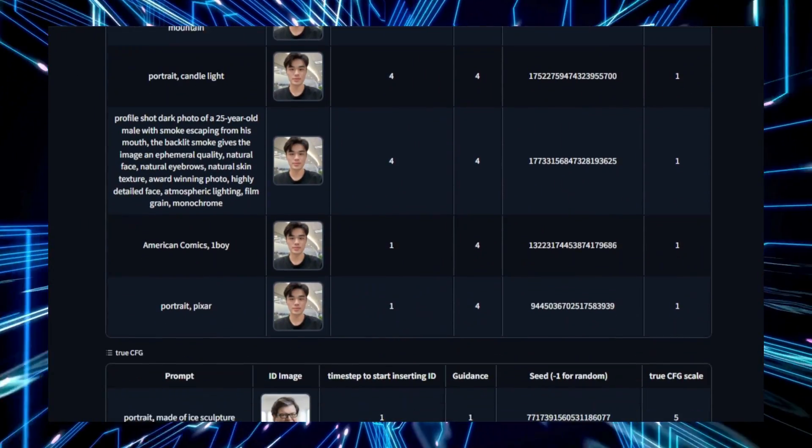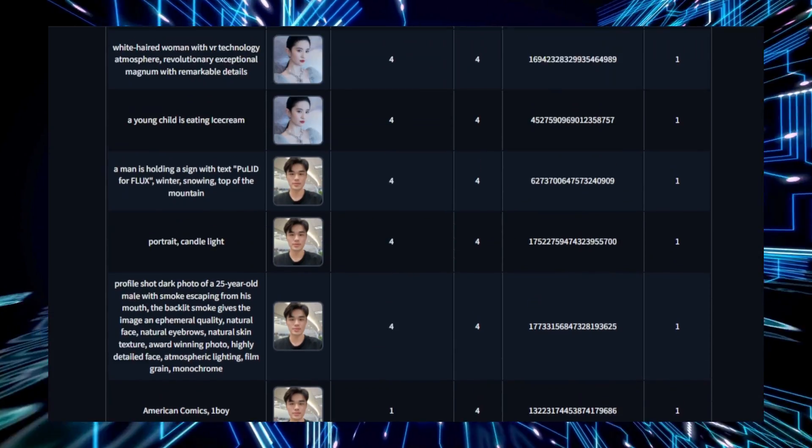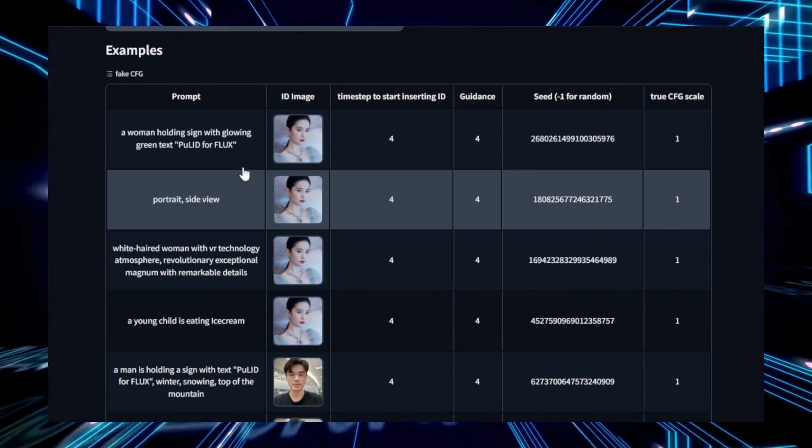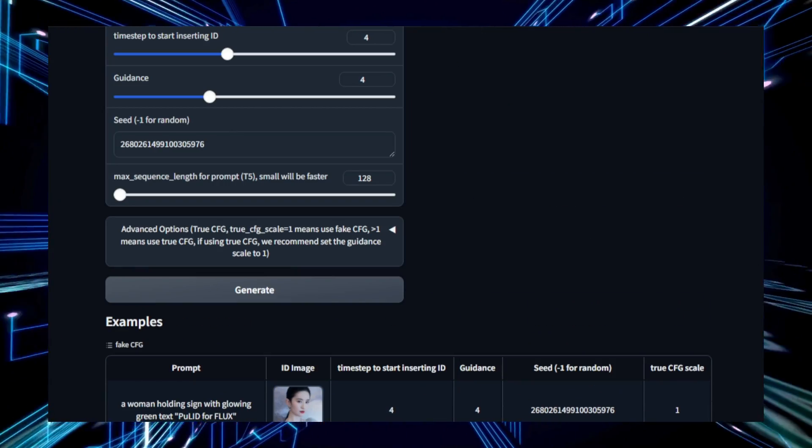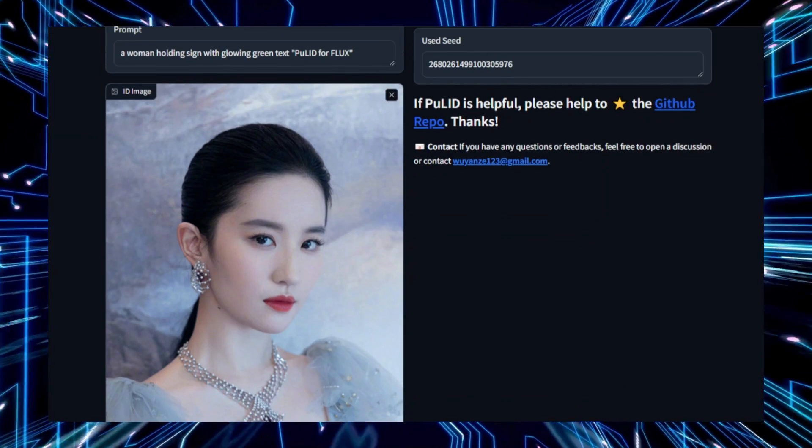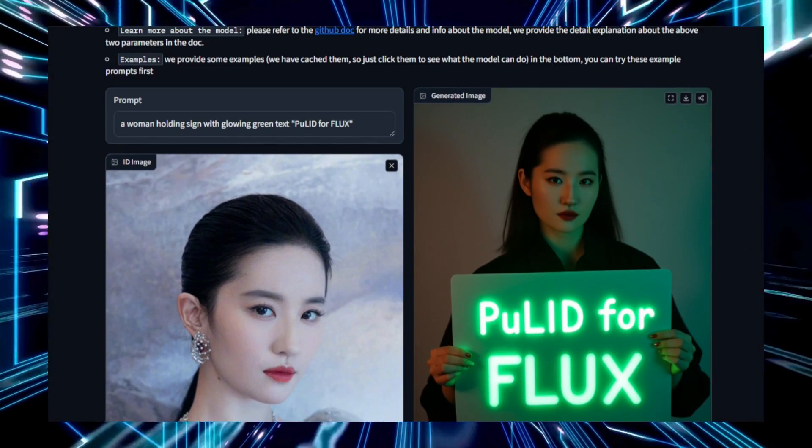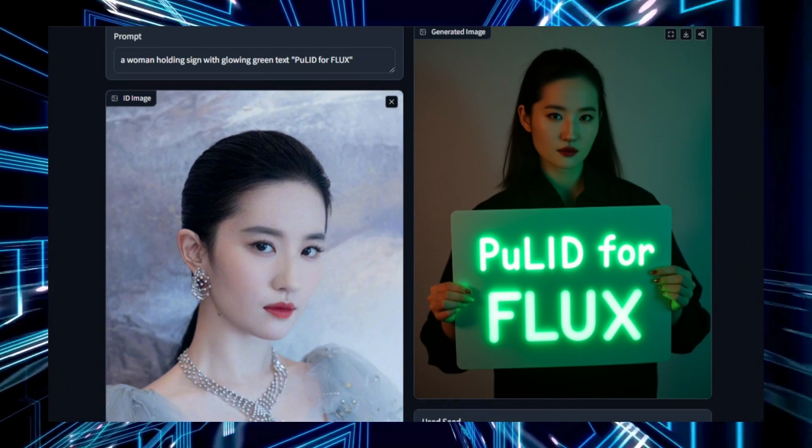or other identity-related information. The project utilizes contrastive learning techniques to compare similar and dissimilar identity elements, making the customization process both efficient and highly personalized.